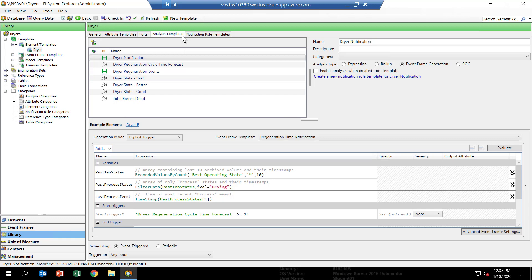And then the next three, the Dreyer State Analytics, we're going to use those to calculate the state of each dryer based on the outlet temperature we talked about in the previous lesson.